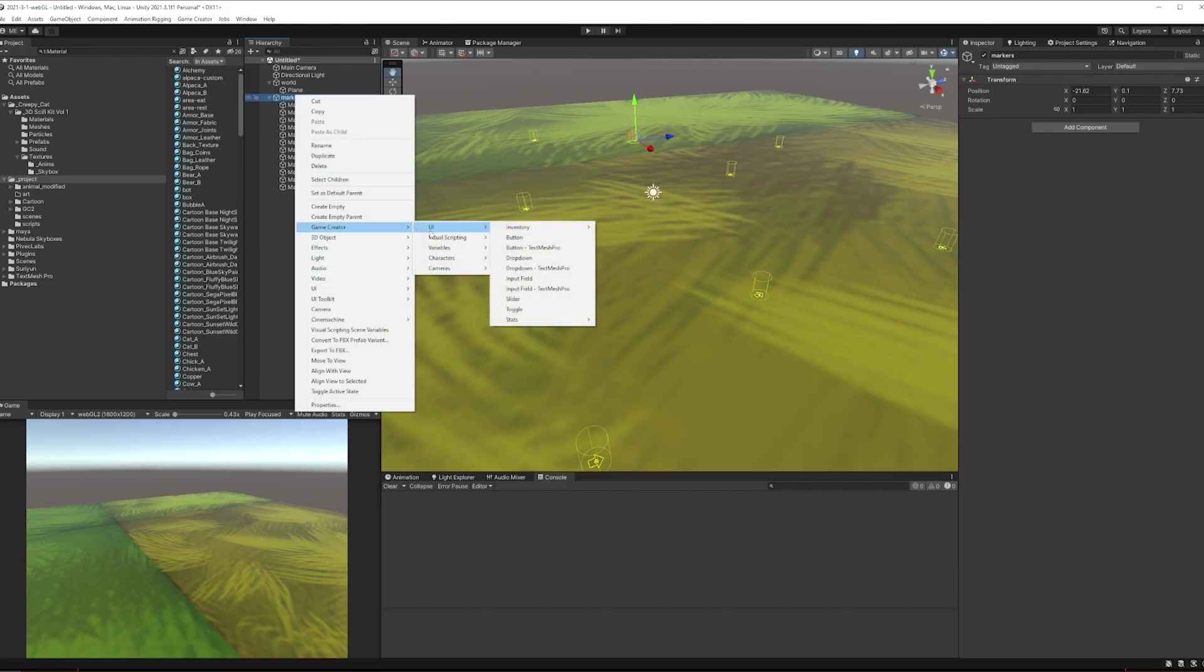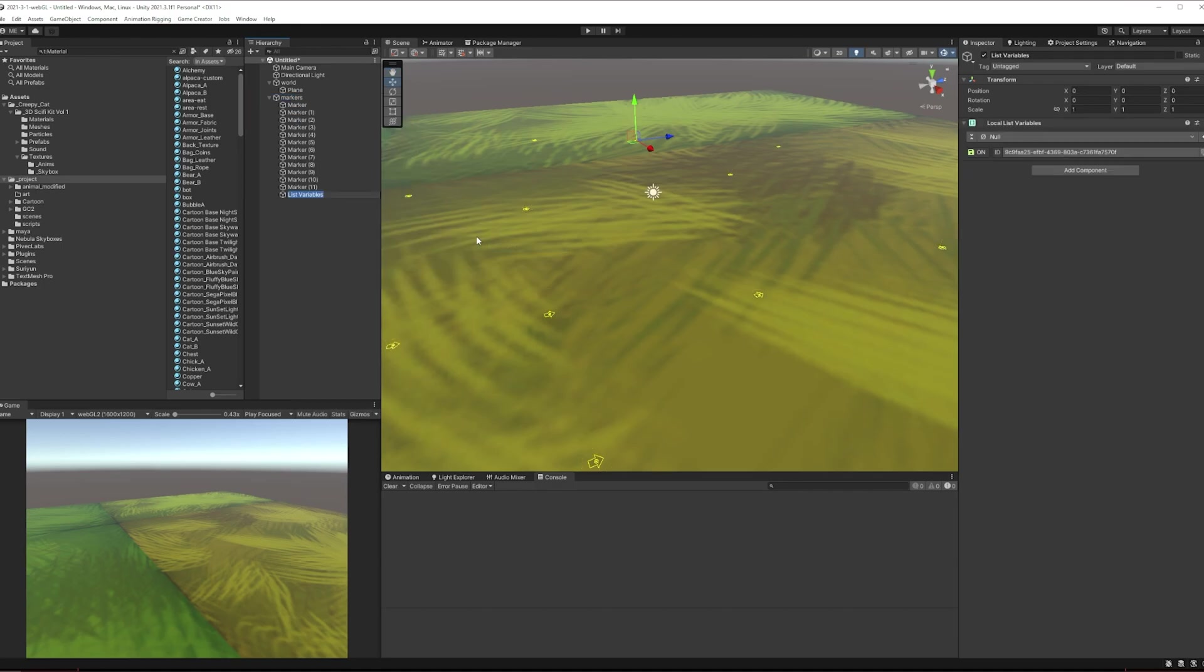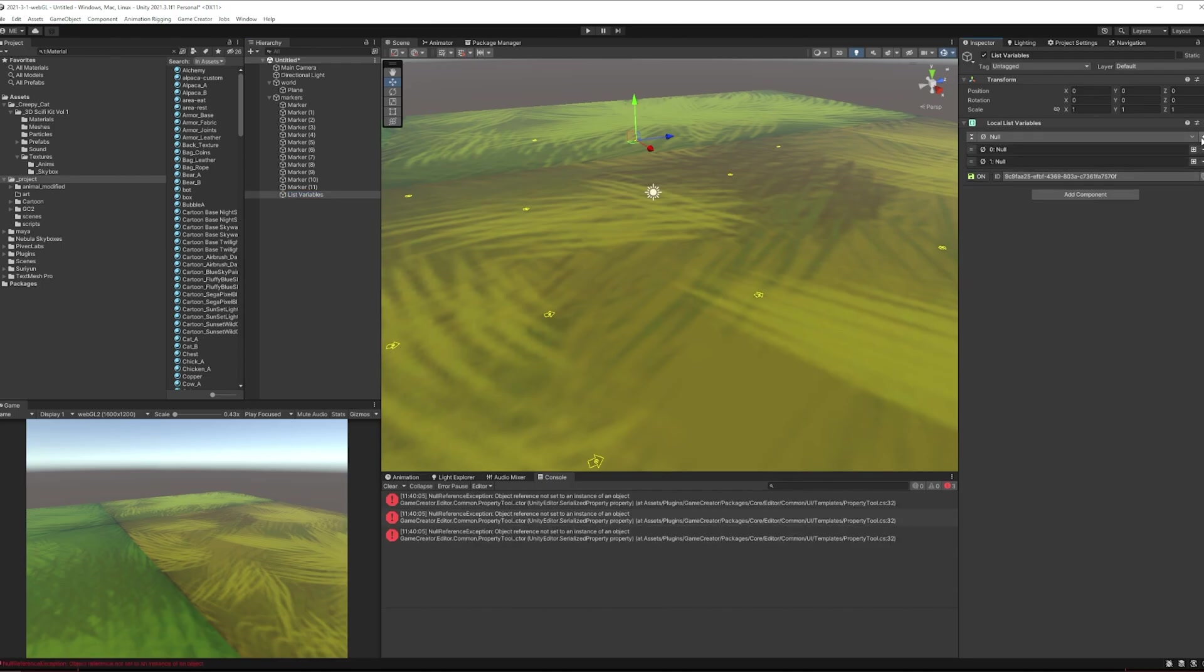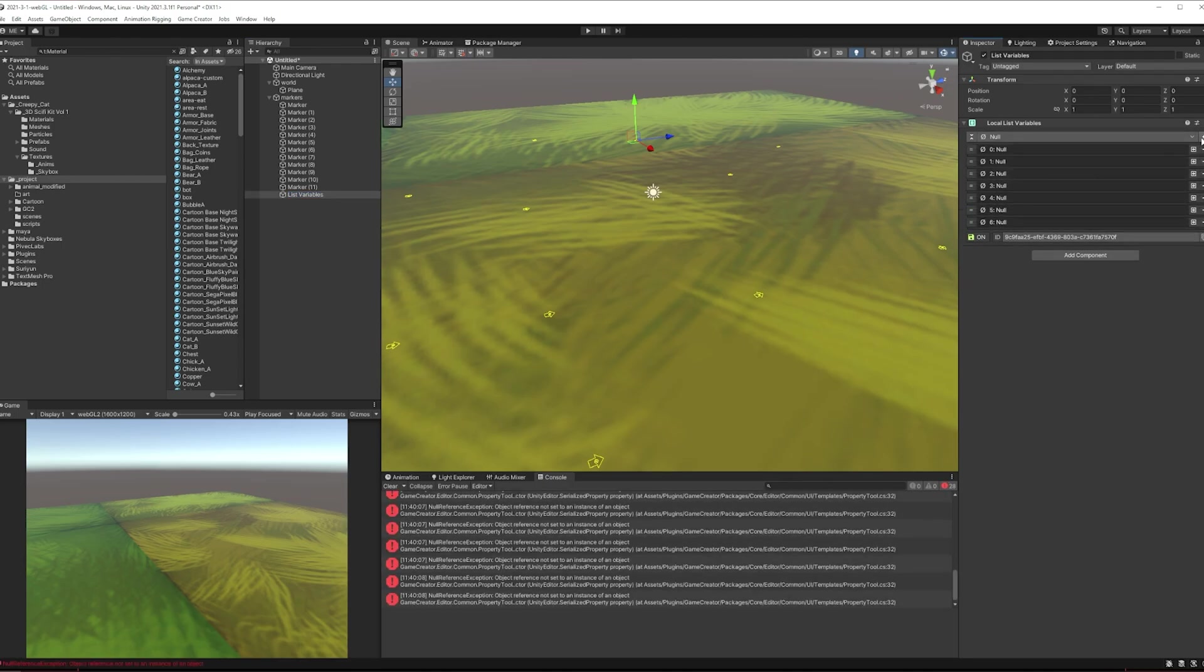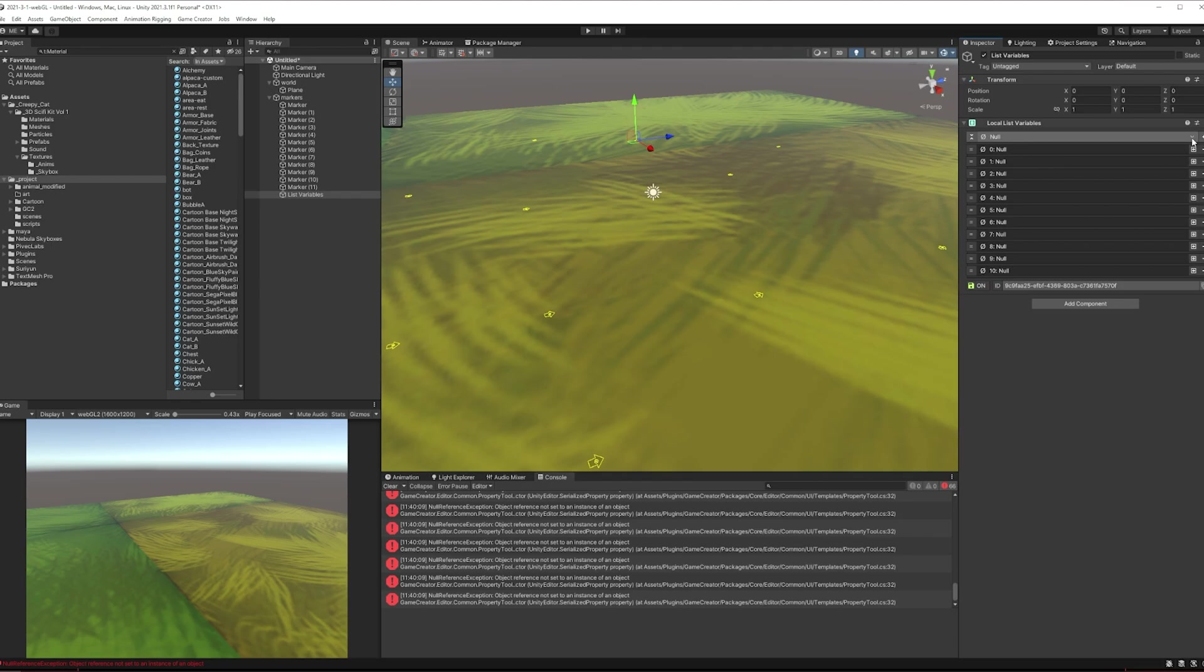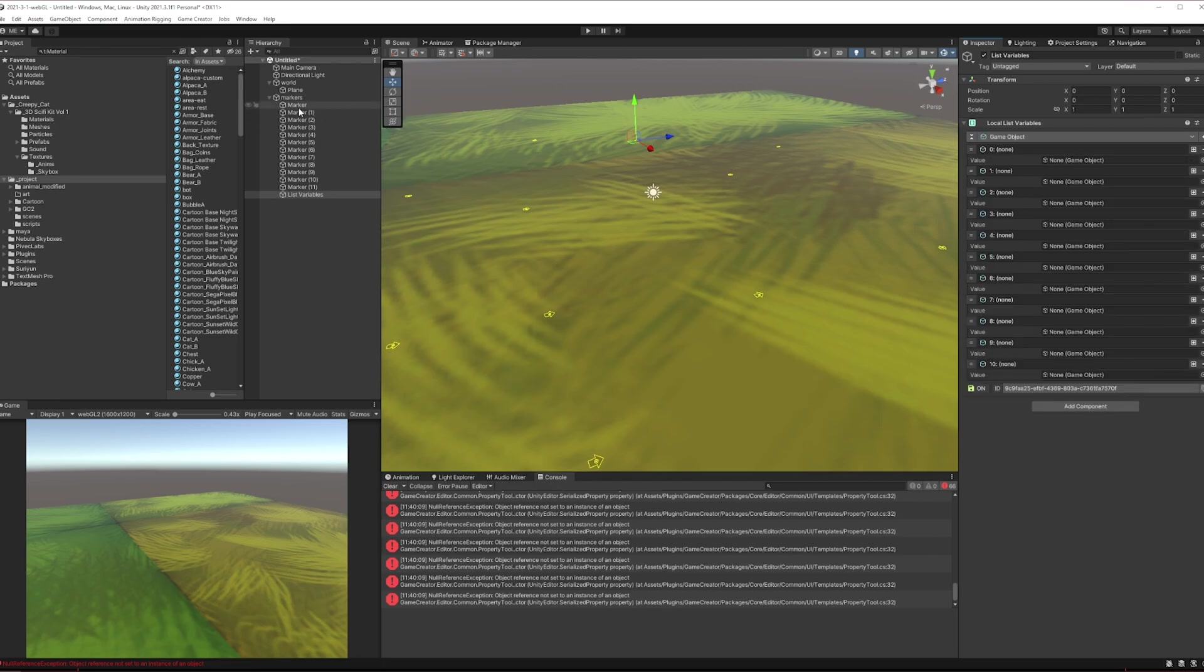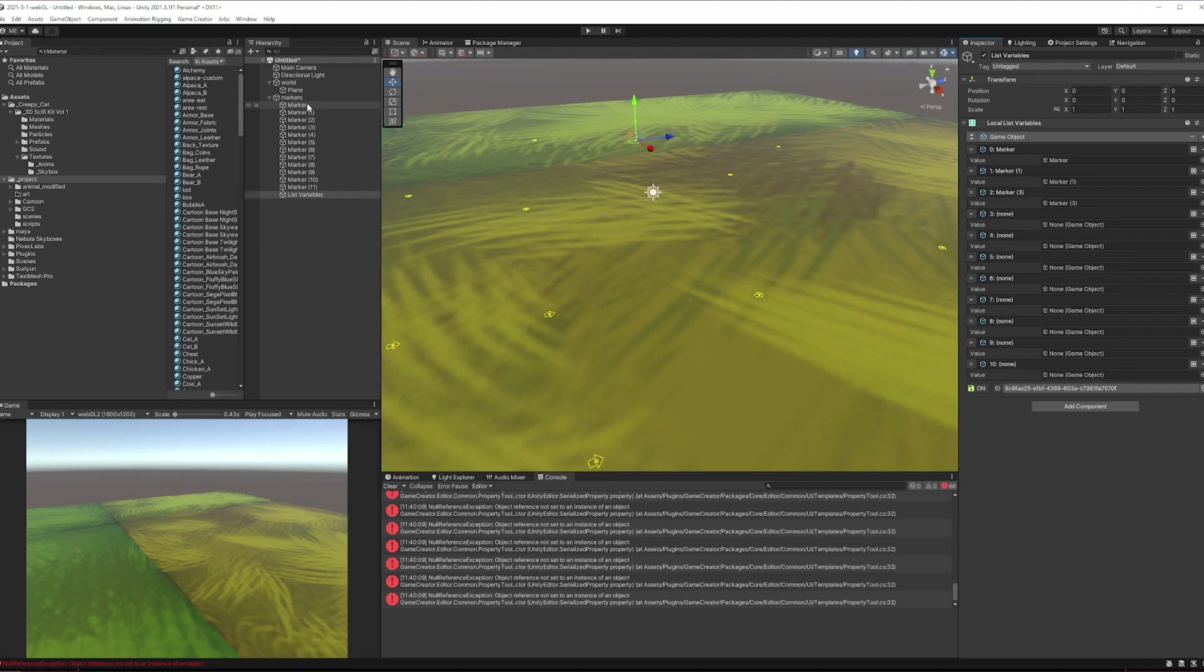Now the annoying part of this is putting them in a list. You could gather them in a list but if you had other markers you'd gather those as well, so I'm gonna do it manually. Game Creator, variable, list variable. One, two, three, four, five, six, seven, eight, nine, ten, eleven, twelve. Look at all those errors popping up. How dare they. We are going to put them in as I think game object will do.